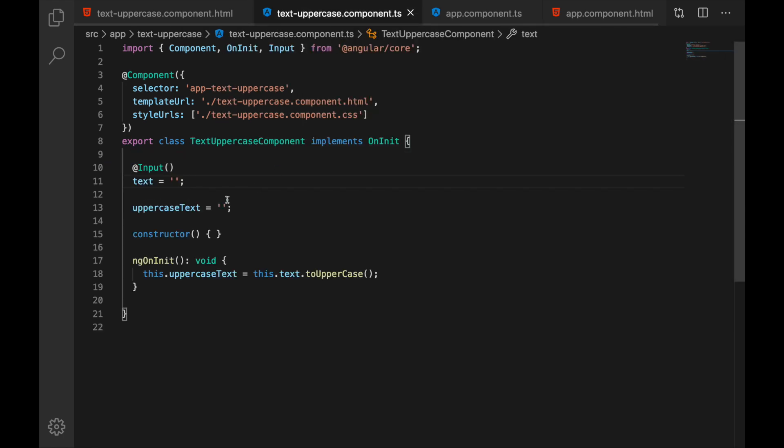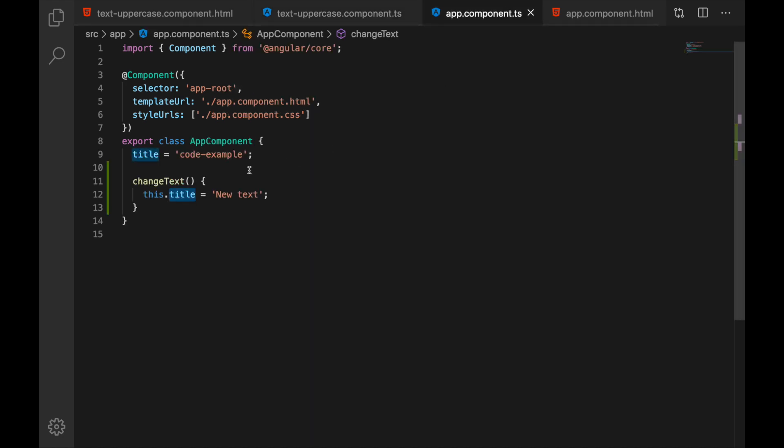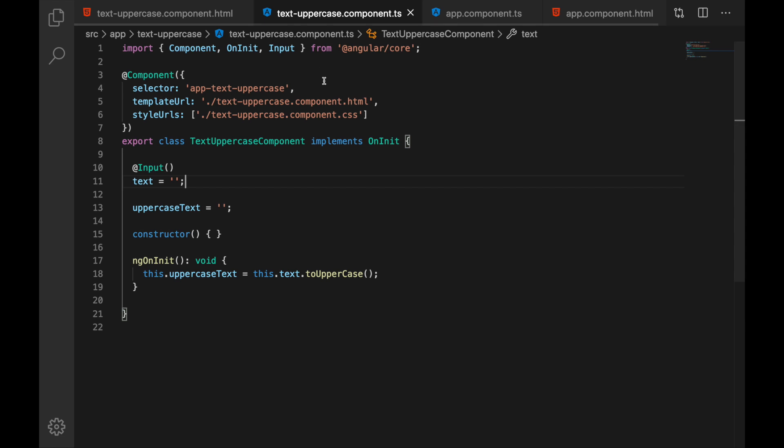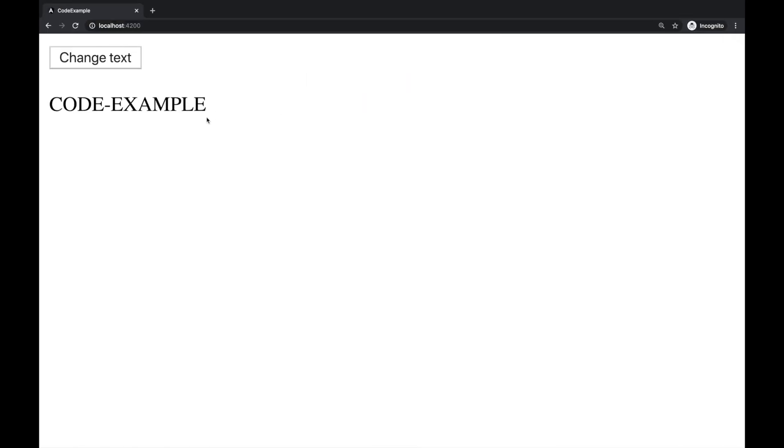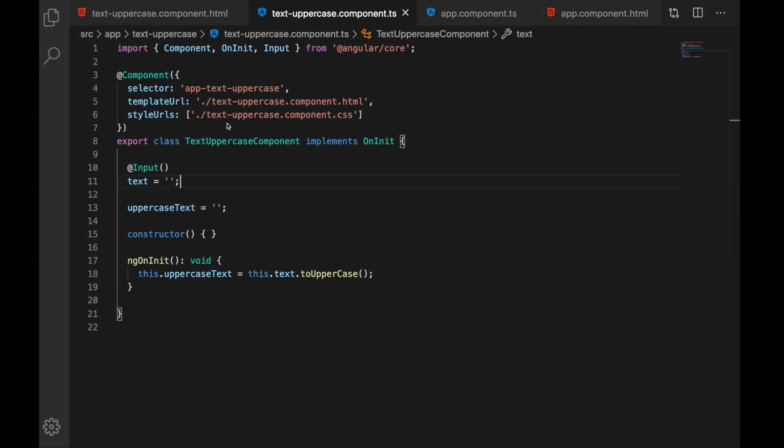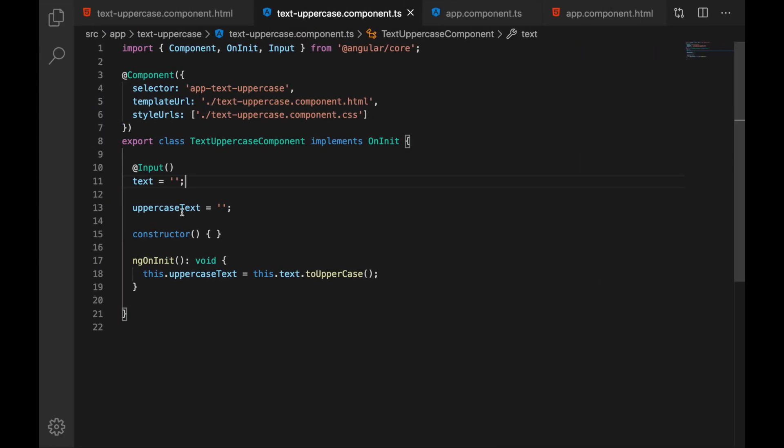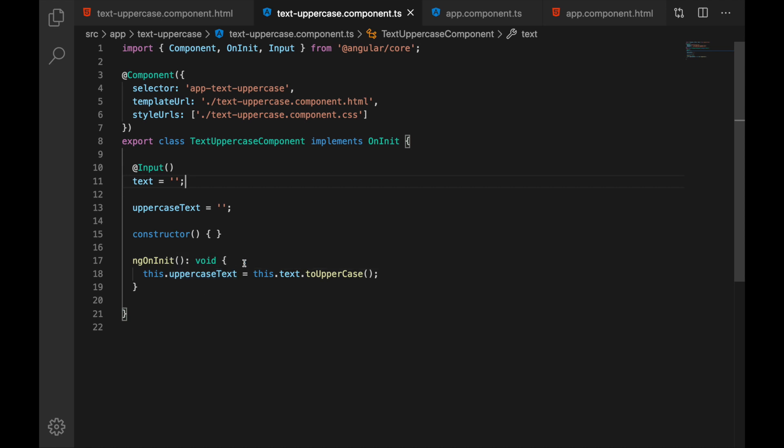Well because if you look at this when the component gets loaded this text is whatever we pass initially here it is code example and as you see it is displayed perfectly fine because on component load when component gets loaded we take this input whatever this is here and we are just taking it making it uppercase and assigning it to our uppercase text.